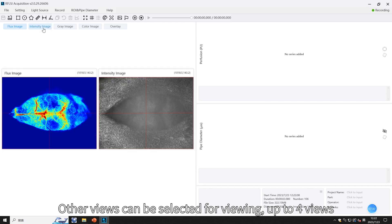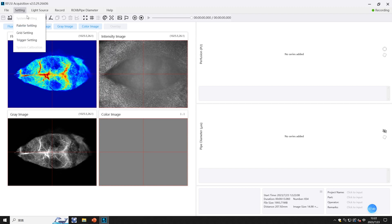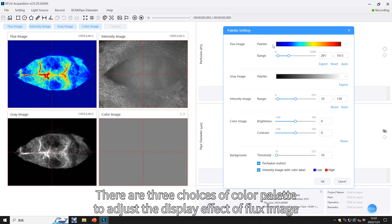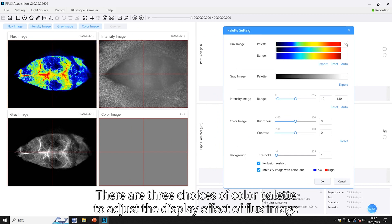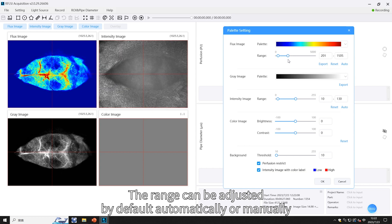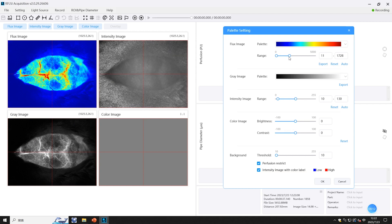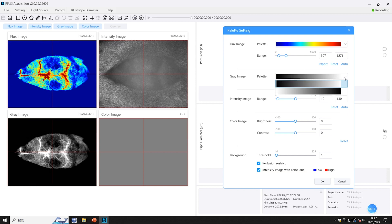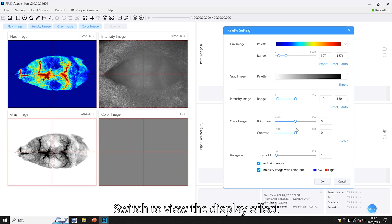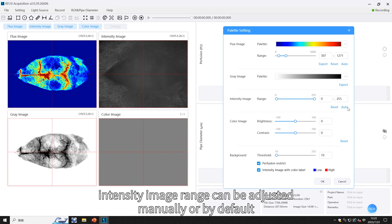Other views can be selected for viewing; up to four views are available. Click on Settings > Palette Settings. There are three choices of color palette to adjust the display effect of the flux image, and the third one is usually chosen. The range can be adjusted automatically by default or manually. There are also two choices of gray image; switch to view the intensity image, whose range can be adjusted manually, by default, or by auto adjustment.